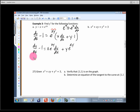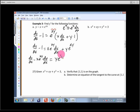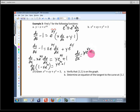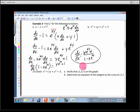Factor out dy/dx: dy/dx · (1 - x·e^(xy)) = y·e^(xy) + 1. Divide both sides: dy/dx = (y·e^(xy) + 1) / (1 - x·e^(xy)). Notice again that the slope depends on both x and y — you have to plug in an x and a y to find what the slope of the curve is.